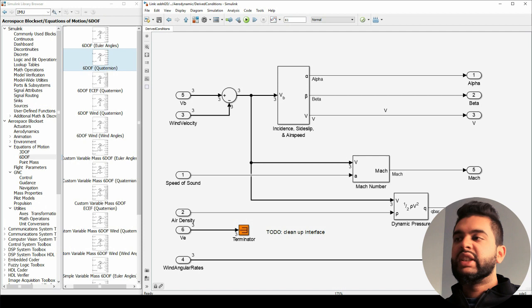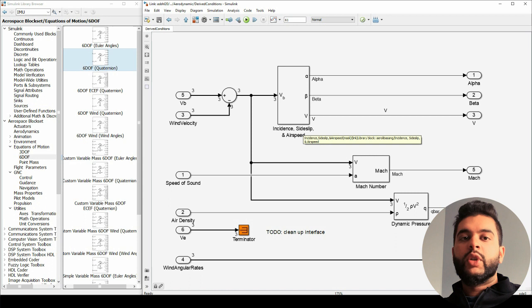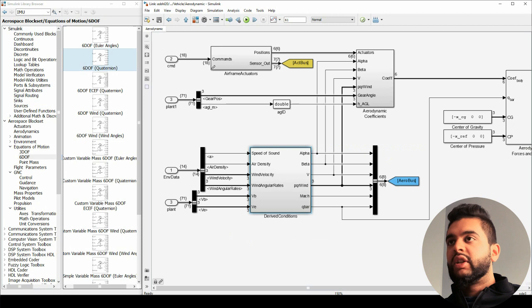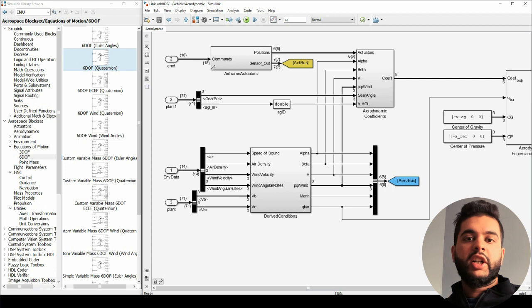For example, q-bar stands for dynamic pressure, which is half your density times velocity squared. Here you also have sideslip — sideslip is simply when your plane is flying at an angle rather than going straight, and it's based on your wind velocity. These quantities — alpha, beta, V — all go into your communication block, so this bus is for your avionics system to recognize where you're going and calculate things based on that.